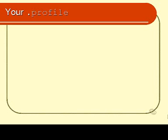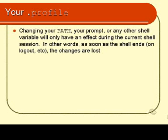That's something of a shame if you took a long time getting them just right, but they will be lost. What this means is the changes you've made to any environment variable will only have an effect during that current shell's session.